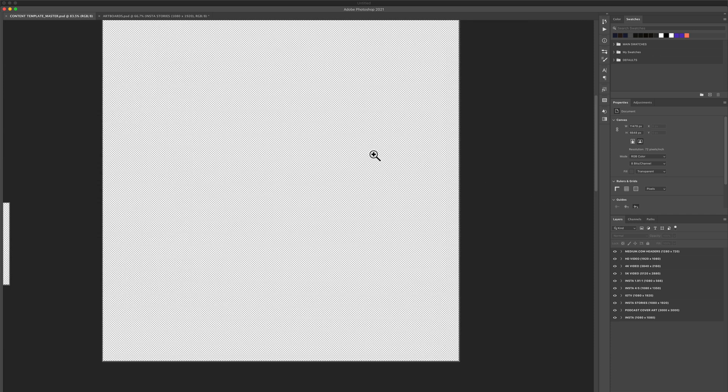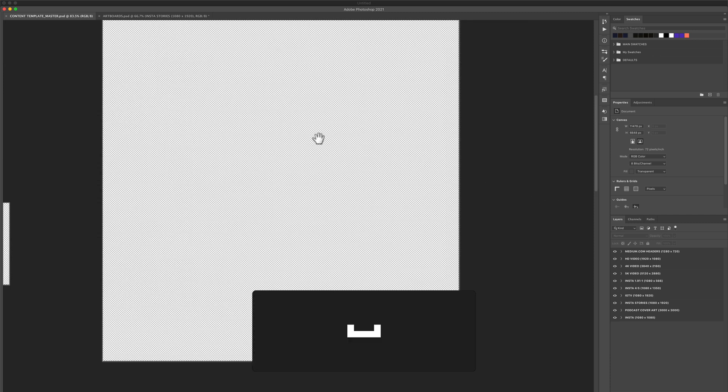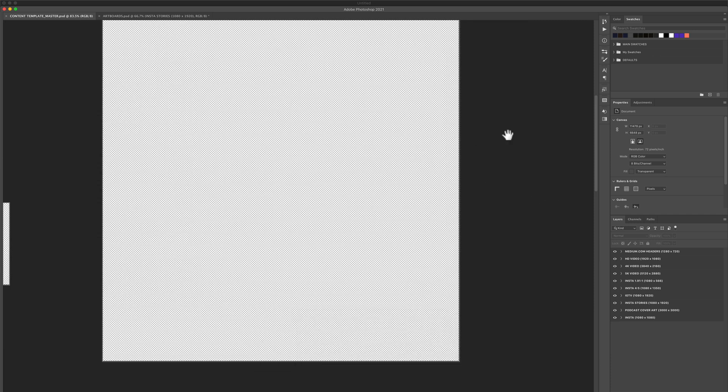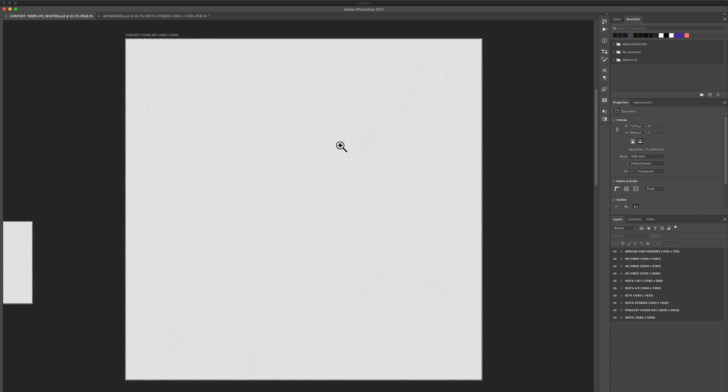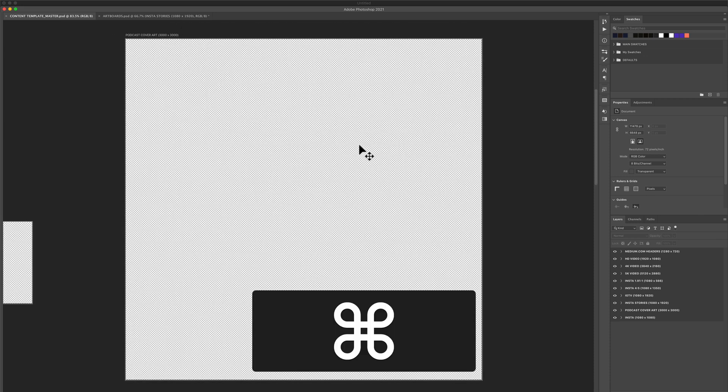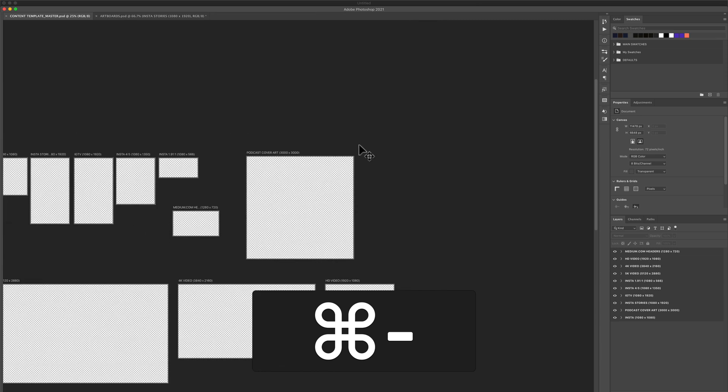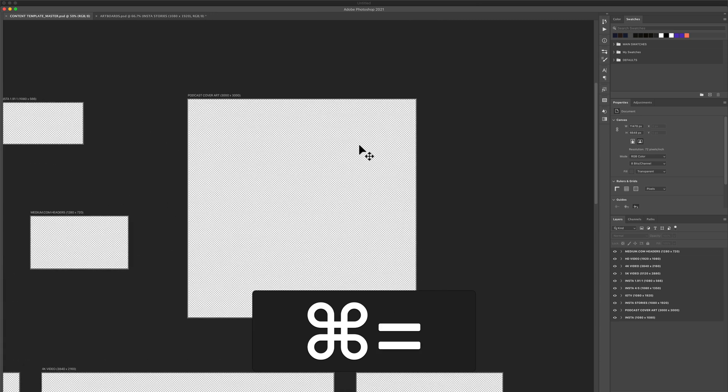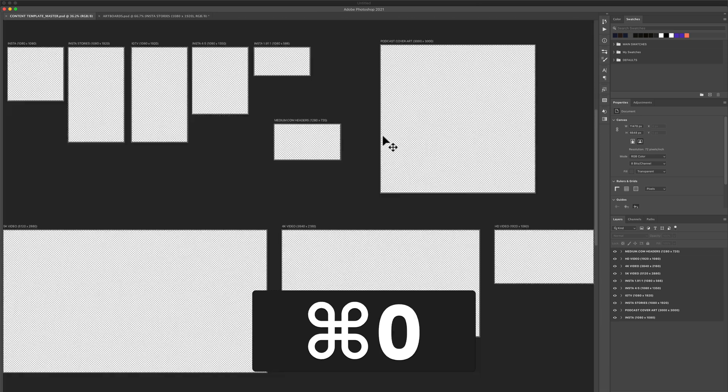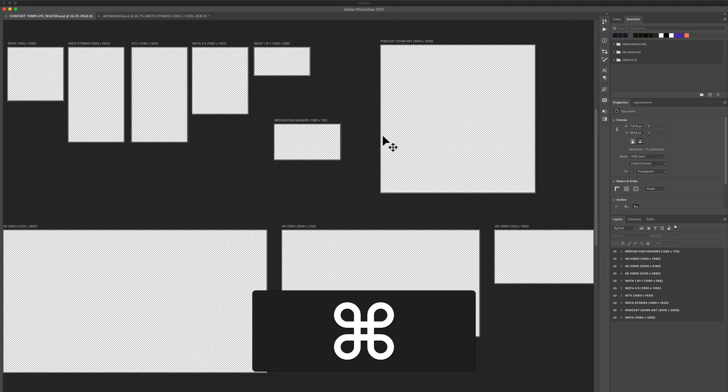Press the space bar, your cursor will turn into the hand tool. You can navigate around if you want to recenter it. You can also use command minus and command plus to zoom in. Command zero will reset everything to fit the screen.